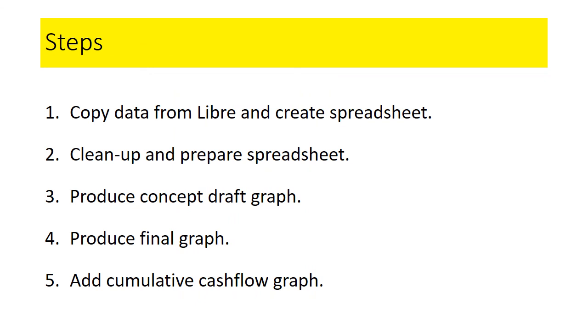Just to recap: your first step is to copy the data from Libre and create your spreadsheet. The second step is to clean up that data and prepare your spreadsheet. Your third step is to produce your concept graph. And then you have your final graph, and your final step is to add your cumulative cash flow graph.